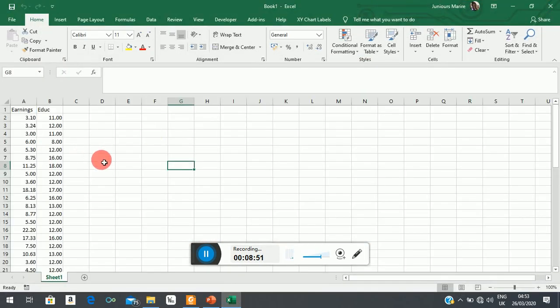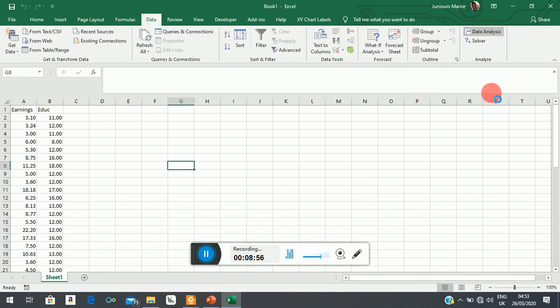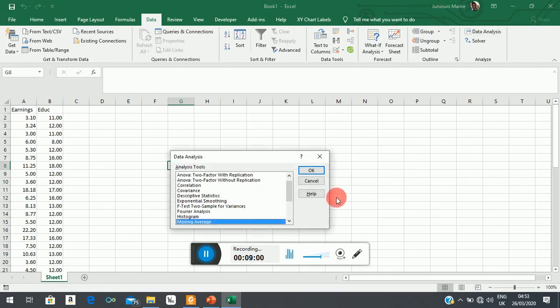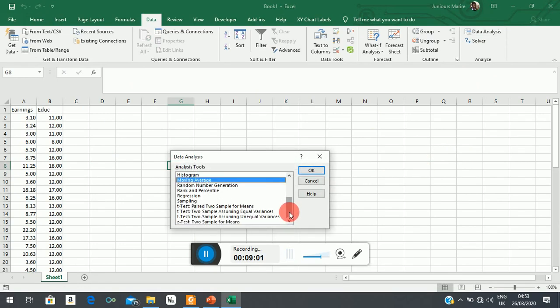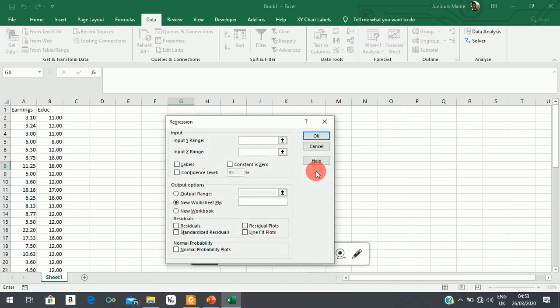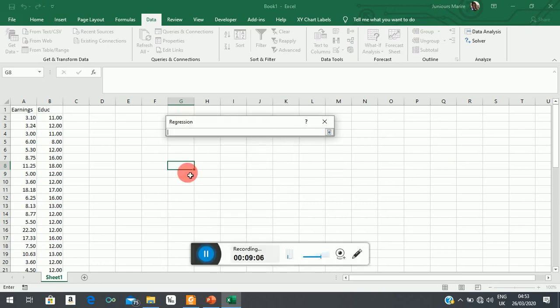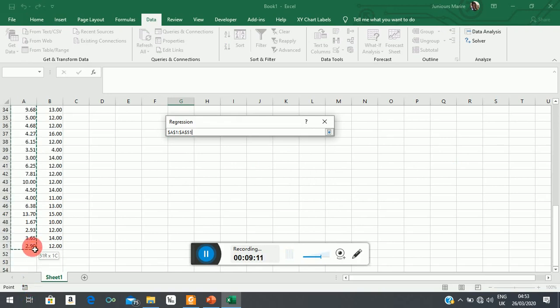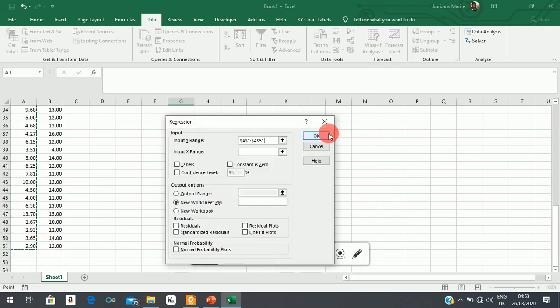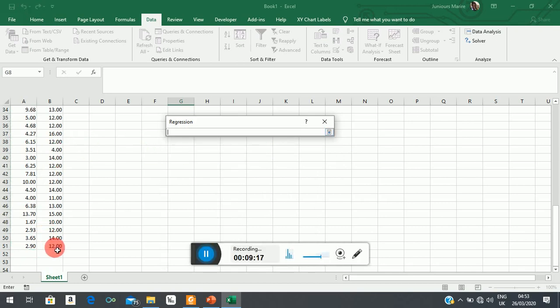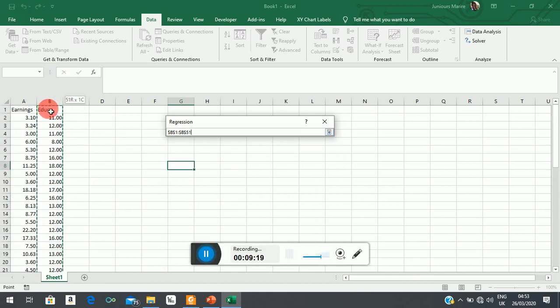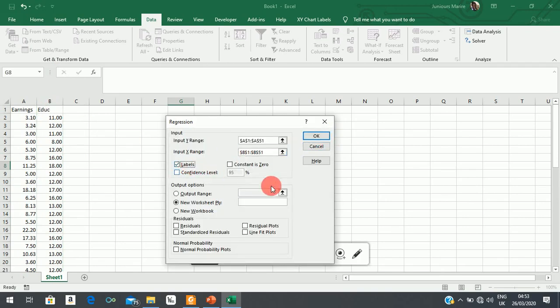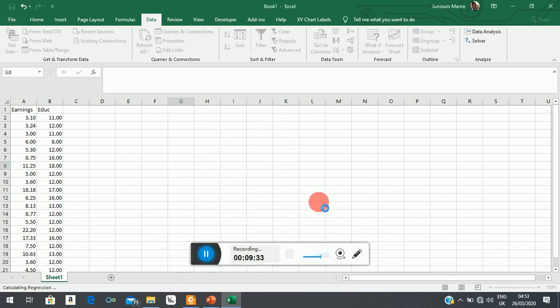Let's run the regression. So we go to our regression routine as usual. You pick your Y, which is earnings in this case—these are in thousands, of course. Then you pick your explanatory variable. The first row has labels. Then we wanted to generate residuals for us. Remember, Park says generate residuals and square them.